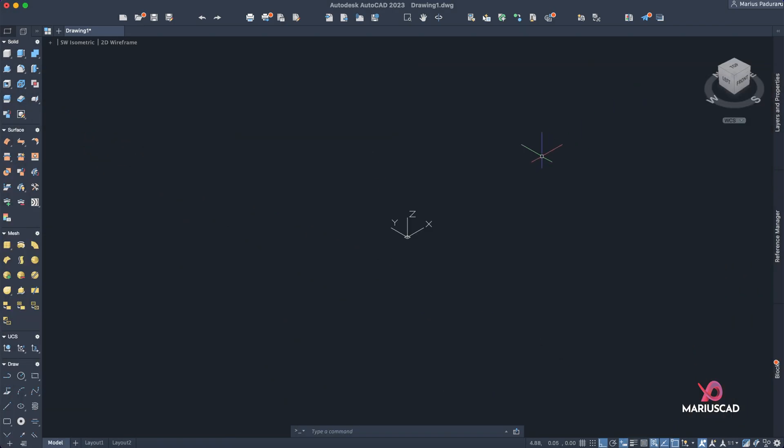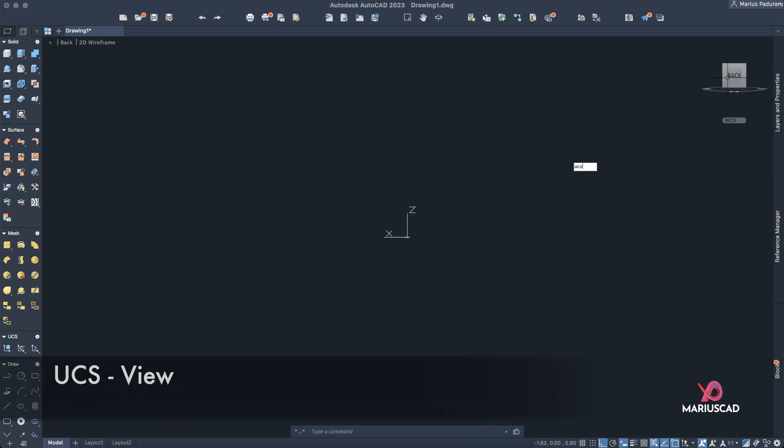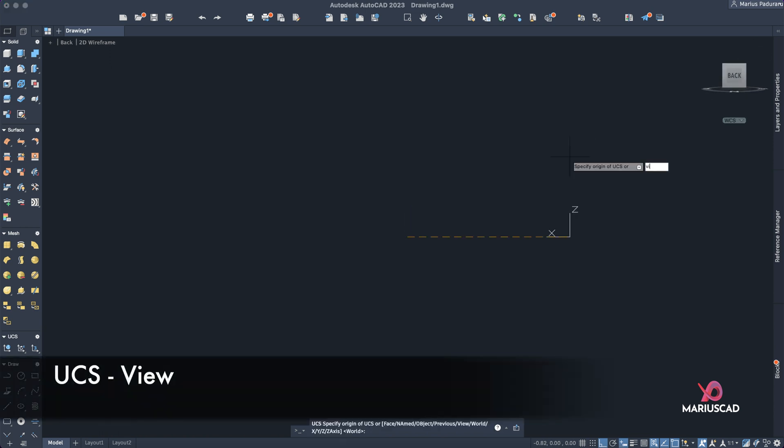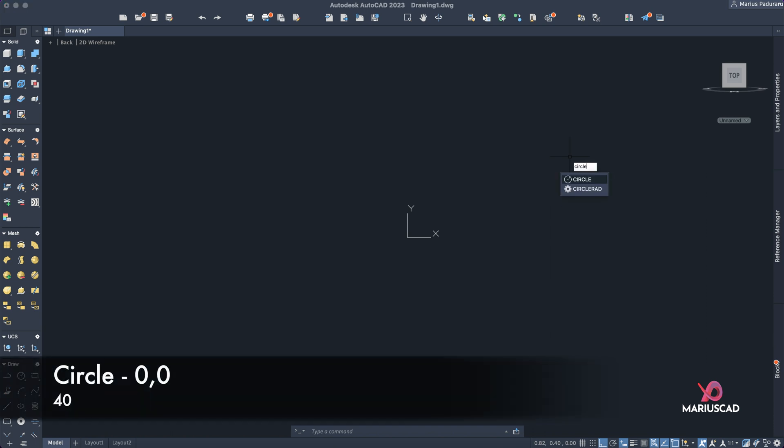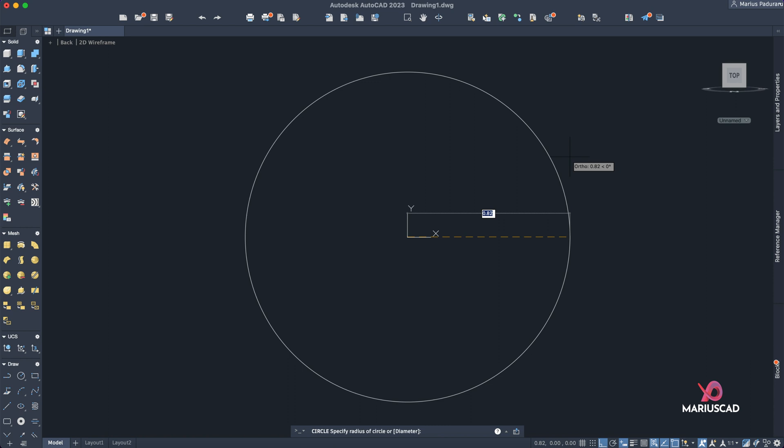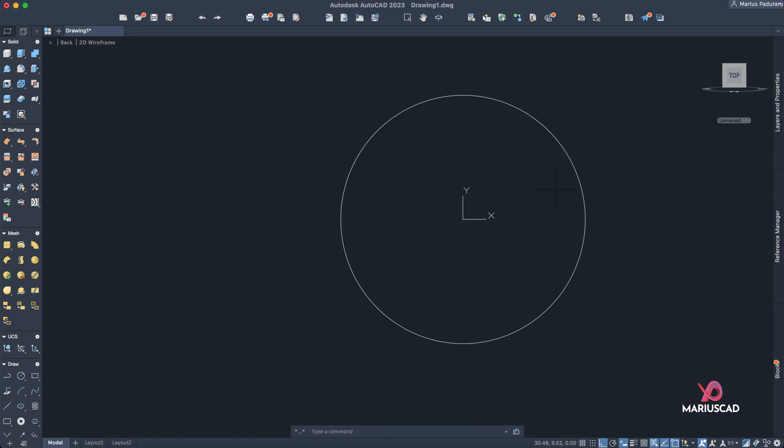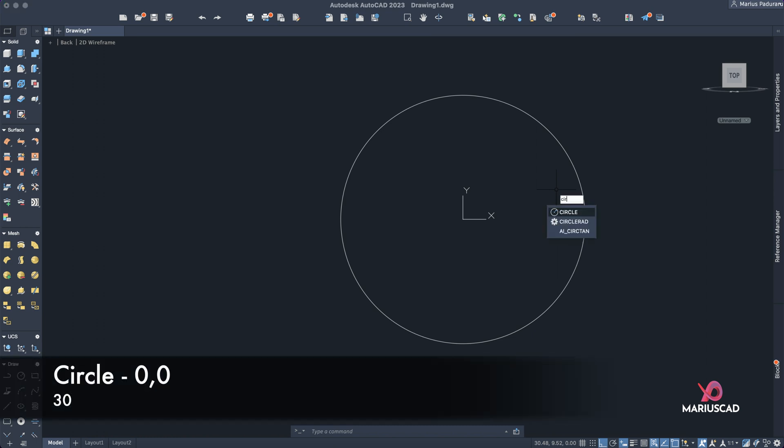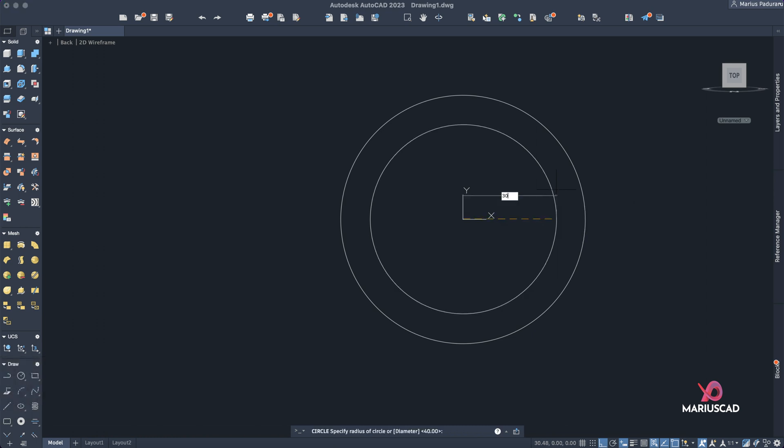Let's go to this plane, the back plane, and write 'UCS view'. Now let's start with a circle. So write 'circle', let's start straight from the origin, so write zero comma zero. The first radius: 40. Double click on the mouse wheel to have a better view. And from the same center we need to construct another one, so write again 'circle', zero comma zero, 30 units.